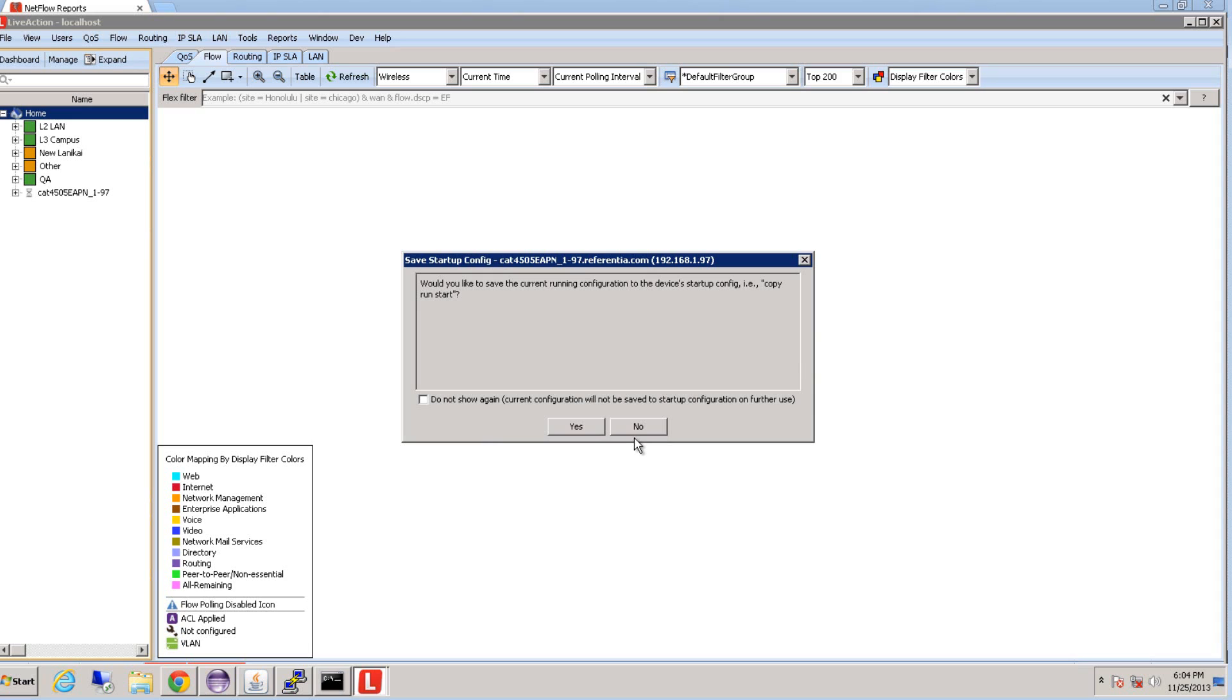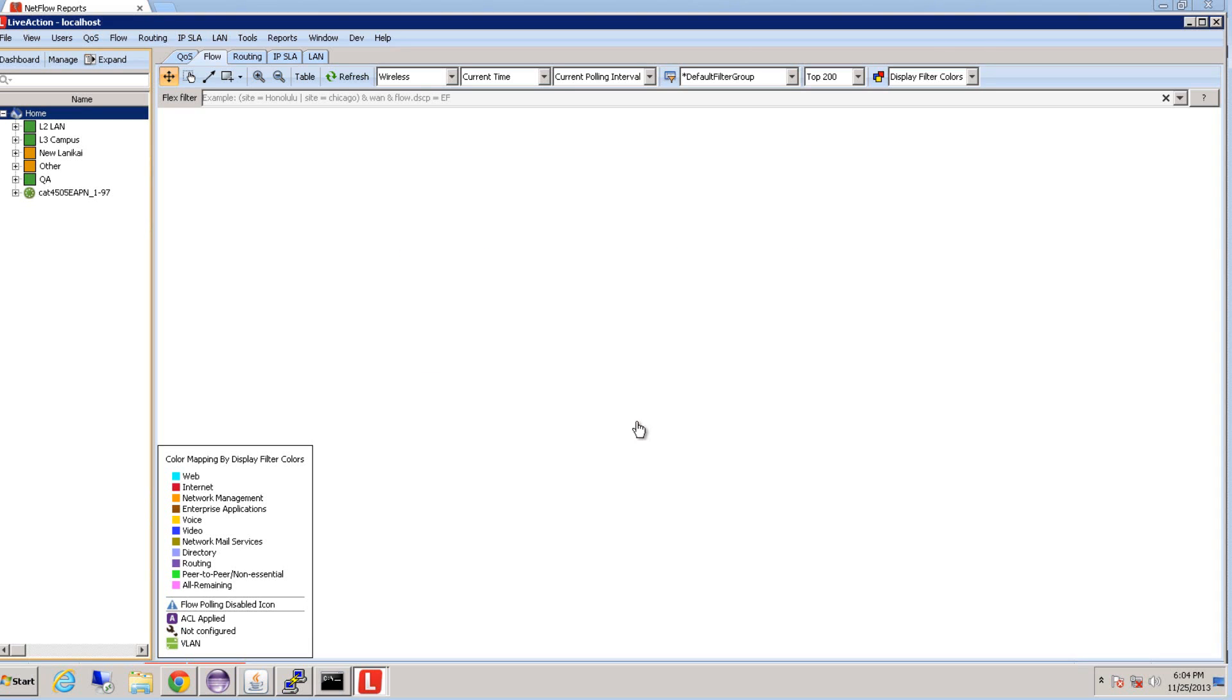Then this screen asks if you want to save the running configuration or not. In this case, we do not want to save it, so we hit no. And once you do that, you can see that your device is added right up here in the system.